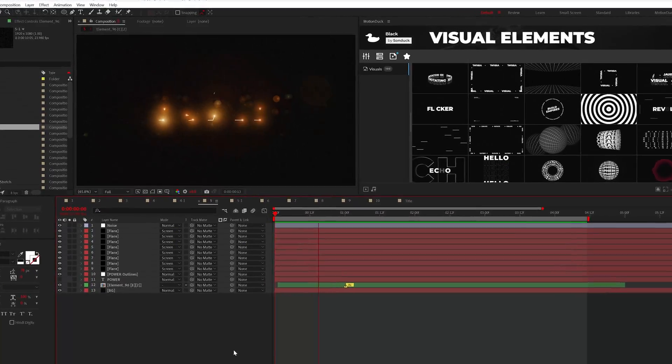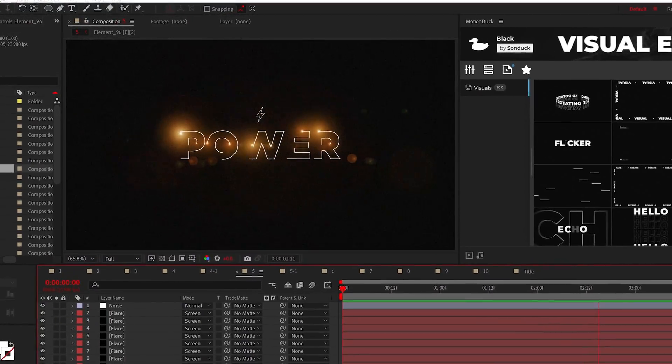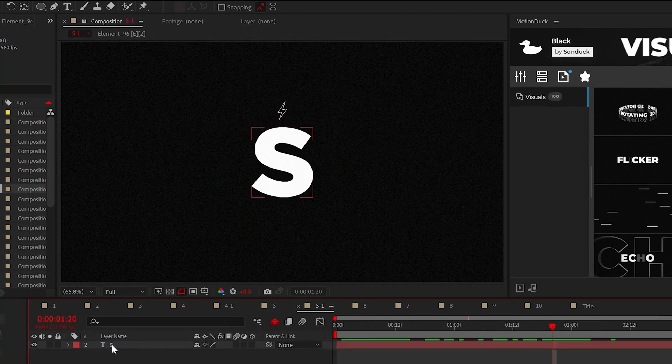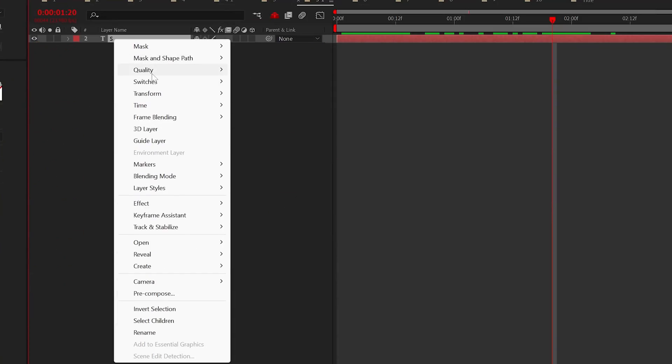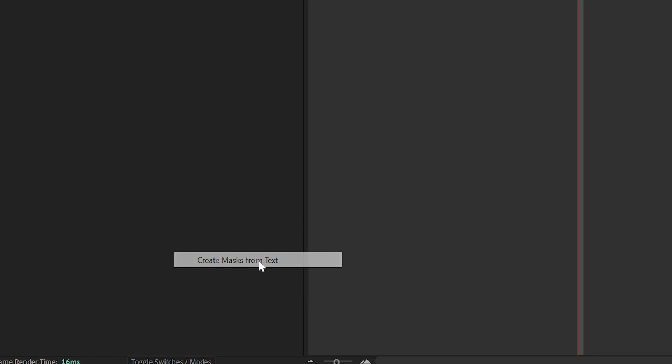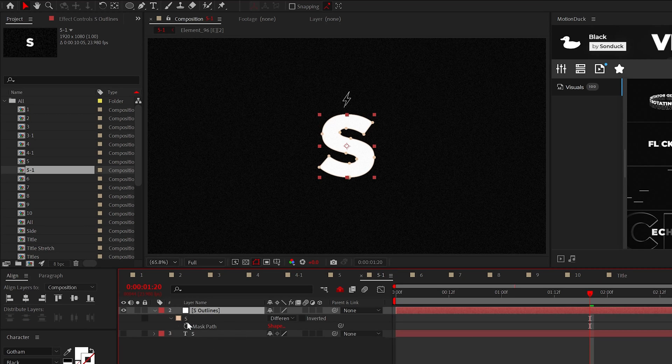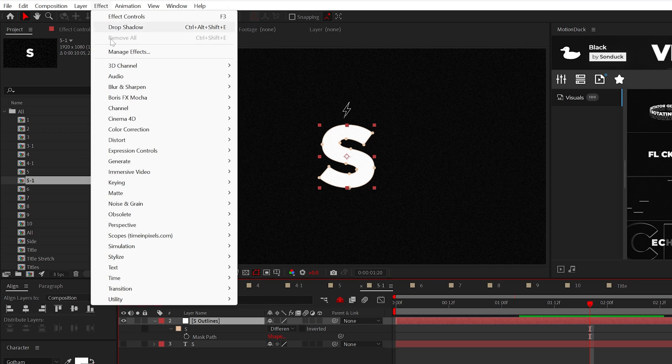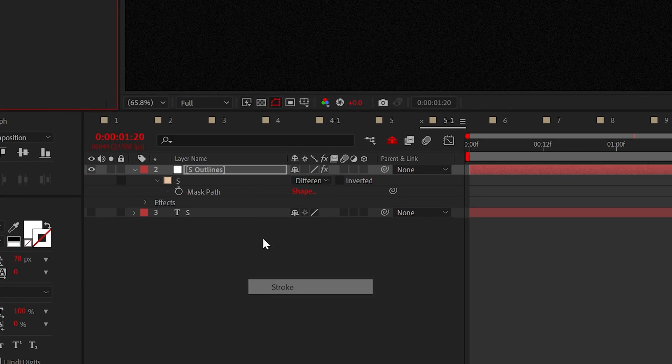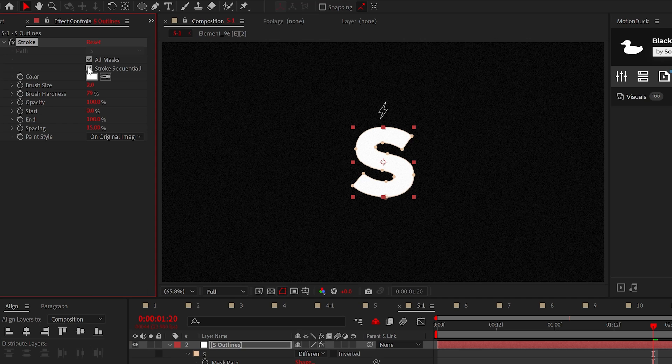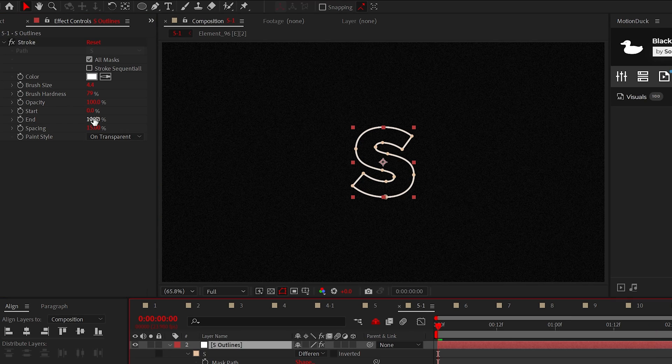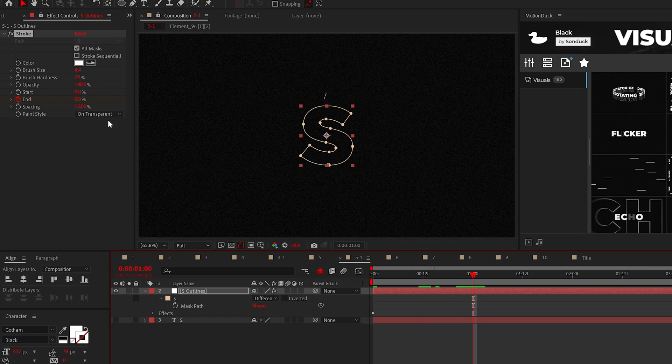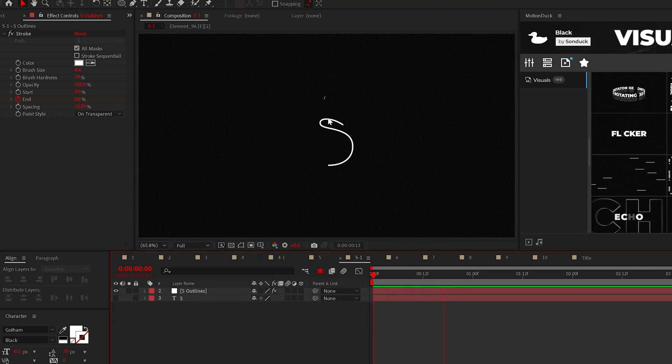Okay, back in this thing, let's turn on the lights and create a lens flare title. And this is very easy to do. With your title, right click it, go to create and tap create mask from text. This will create a solid layer with mask. From here, apply the stroke effect from generate, select all masks and uncheck stroke sequentially. Set the paint style to on transparent and then animate the start or end from 0 to 100%. Congratulations, you now have a stroke title.